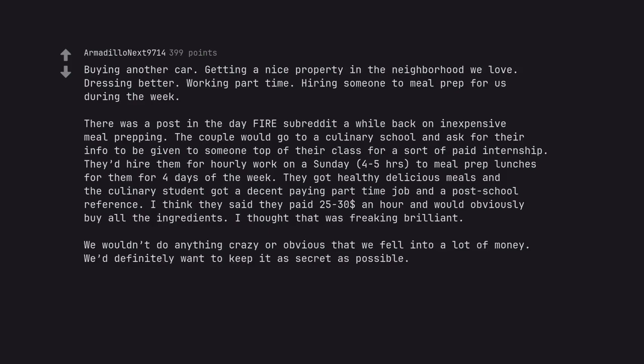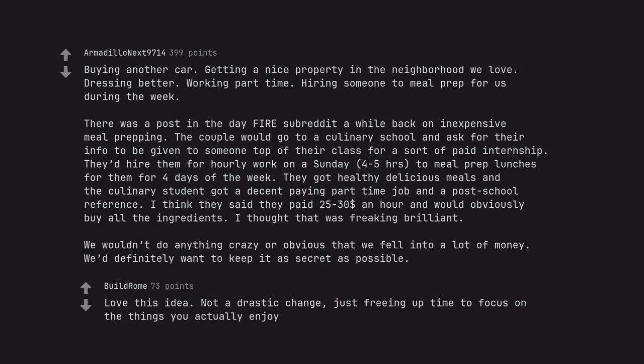We wouldn't do anything crazy or obvious that we fell into a lot of money. We'd definitely want to keep it as secret as possible. Love this idea. Not a drastic change. Just freeing up time to focus on the things you actually enjoy.